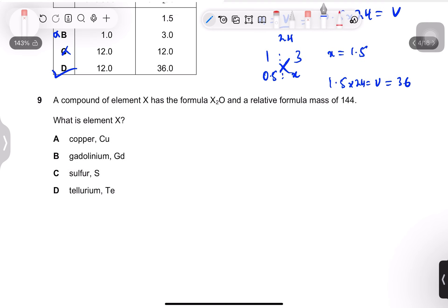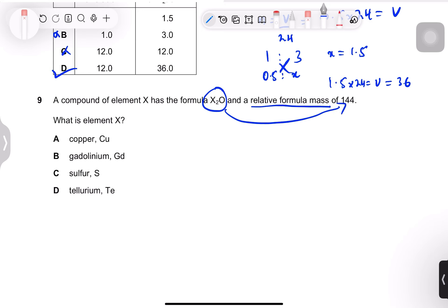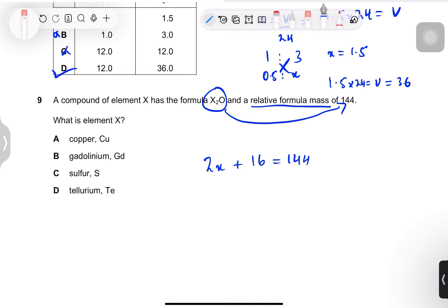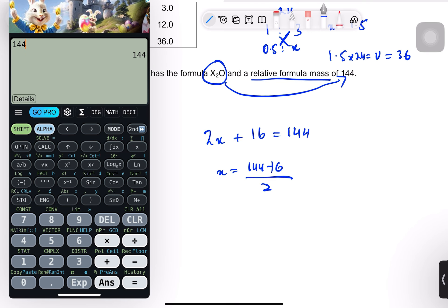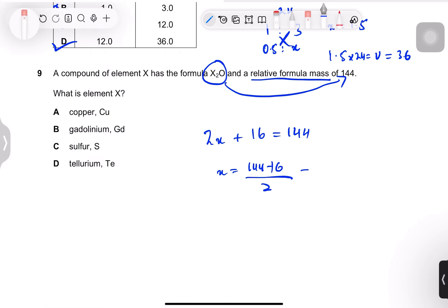Question 9: compound X2O has a relative formula mass of 144. The sum of all atomic masses equals 144. So 2X + 16 = 144, meaning 2X = 144 − 16 = 128, so X = 64, which is the relative atomic mass of copper. Answer is copper.